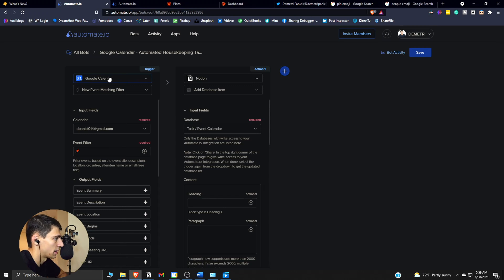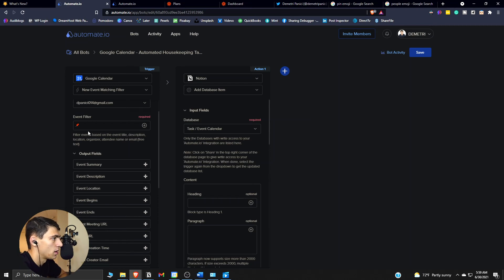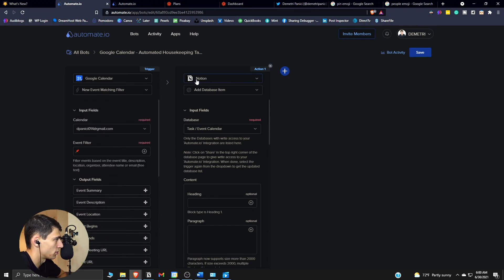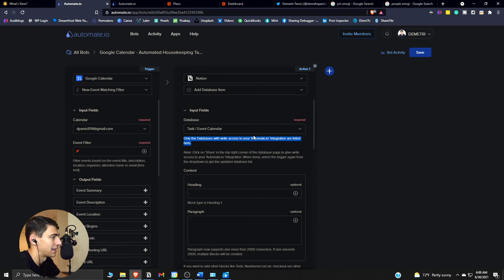In Notion, I'll show you quickly how that works — you go to 'Google Calendar new event matching filter,' set your email for your calendar, set the emoji that matches, and you can also do this with text. For Notion's connection with both Zapier and automate.io, you basically pick the database — like my task cluster event calendar. Only the databases with the right access to your automate.io are listed, and only those will be affected.